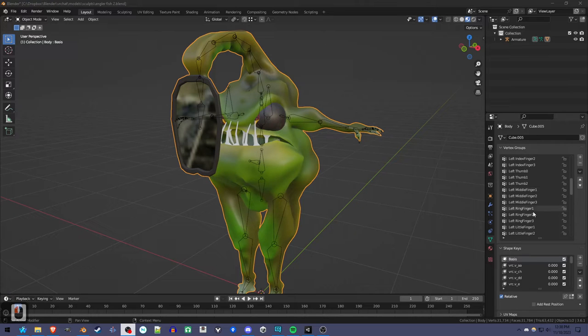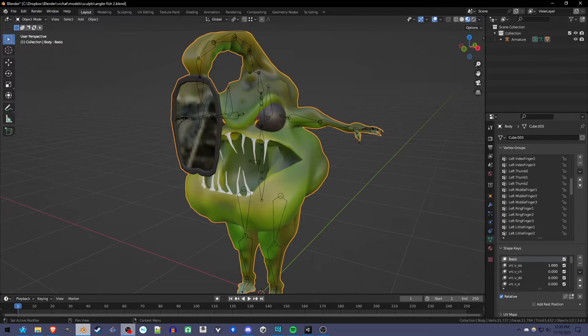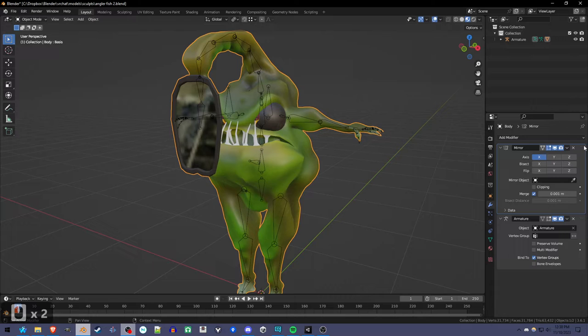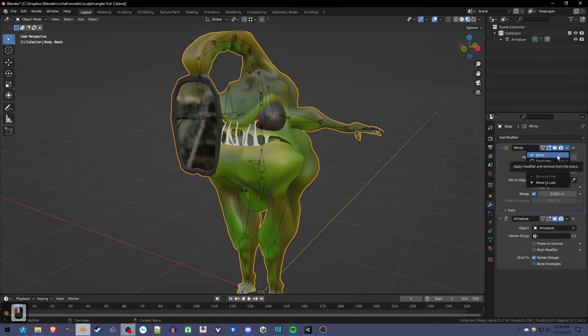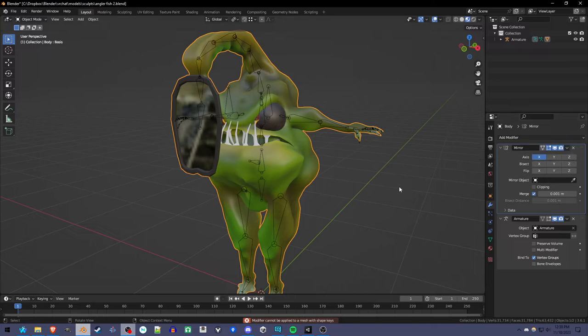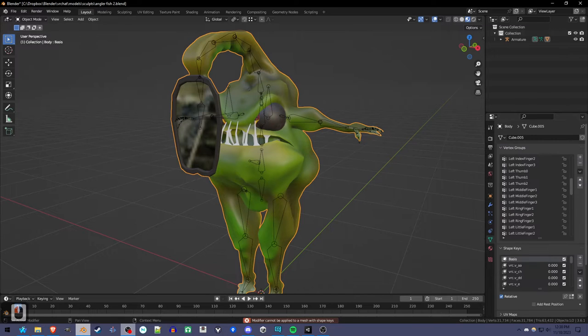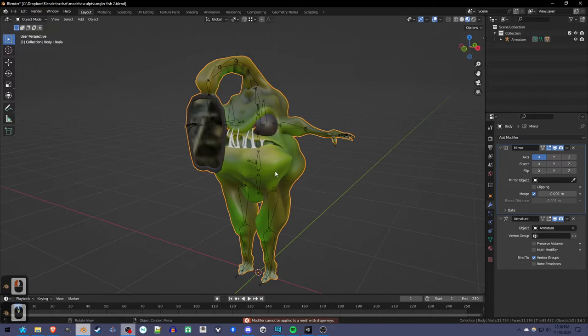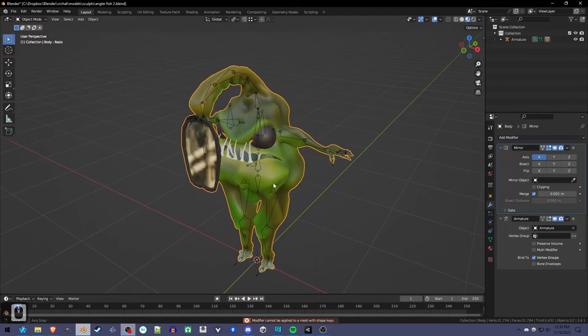So you created your character, you rigged it, you added all the shape keys you want, but you forgot to apply the mirror modifier. And you find you can't, because you can't apply it to something with shape keys. Now we could delete all the shape keys and apply the mirror modifier. But with this trick, you can keep both.